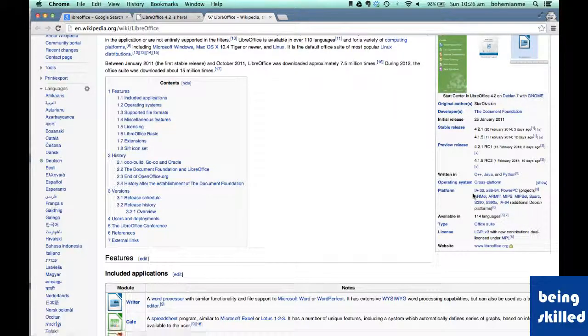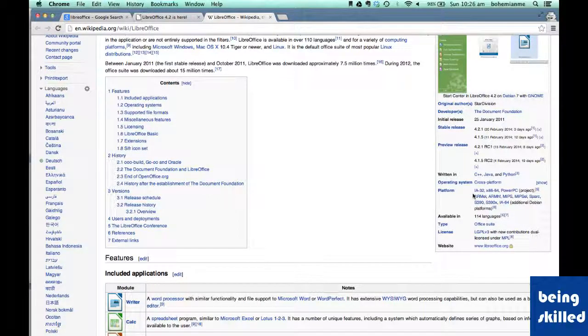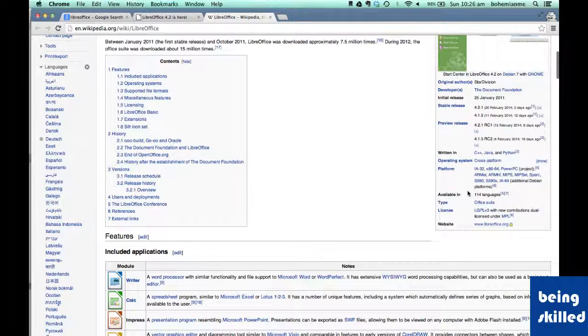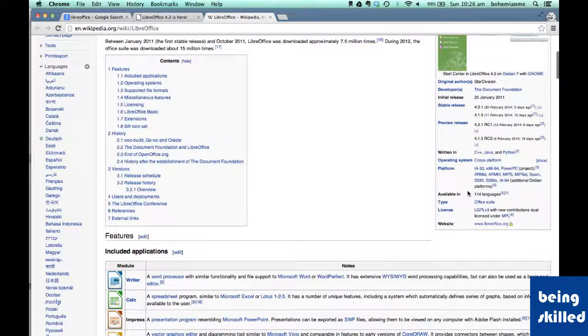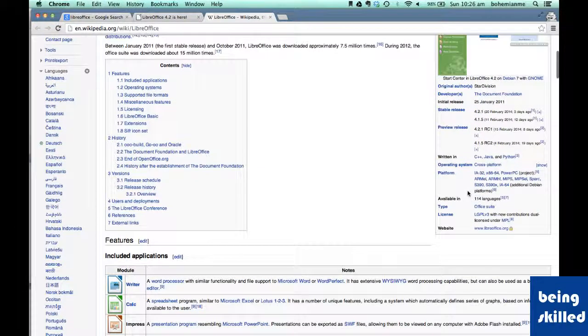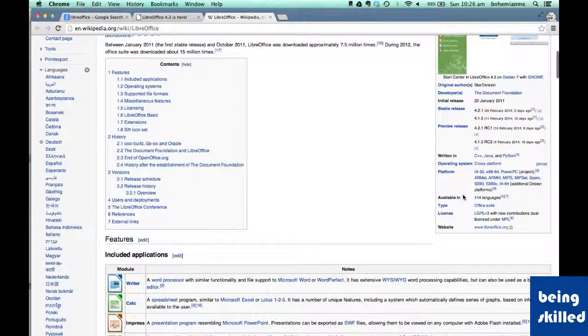So Core2Duo, Core i3, Core i7, Core i5, Core Duo. These are the majorly used PC processors, which are very much supported by LibreOffice.